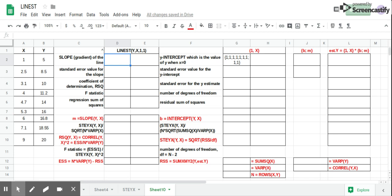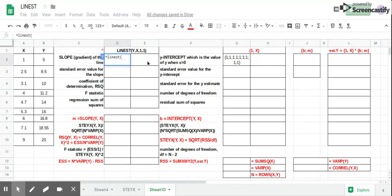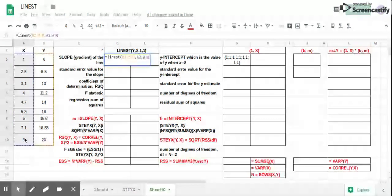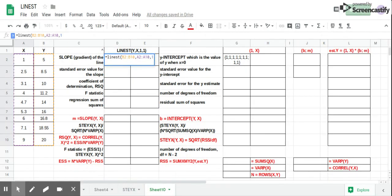In this video, we'll determine the complete LINEST statistics of a data set. Here we have a data set of X and Y, where we calculate the LINEST for Y and X, and we want the complete statistics.